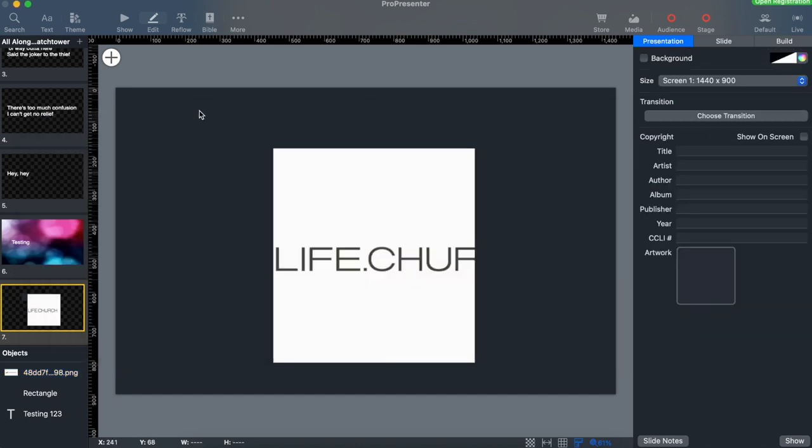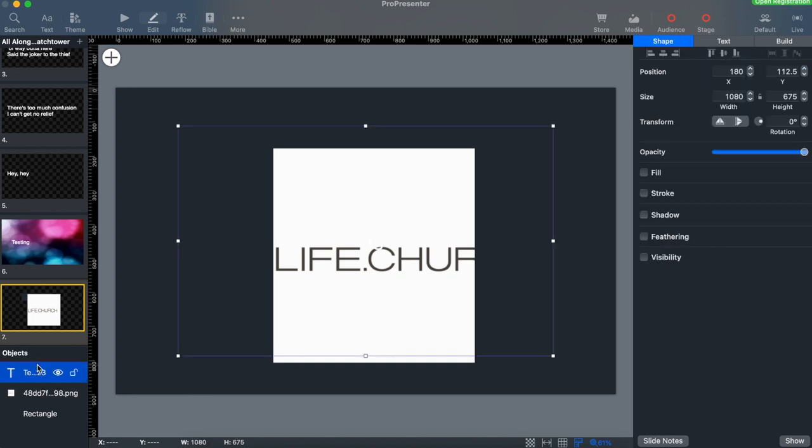Another thing to note in edit mode are the objects. We can actually put different elements of our slide in the foreground or the background simply by clicking and dragging in the object section.